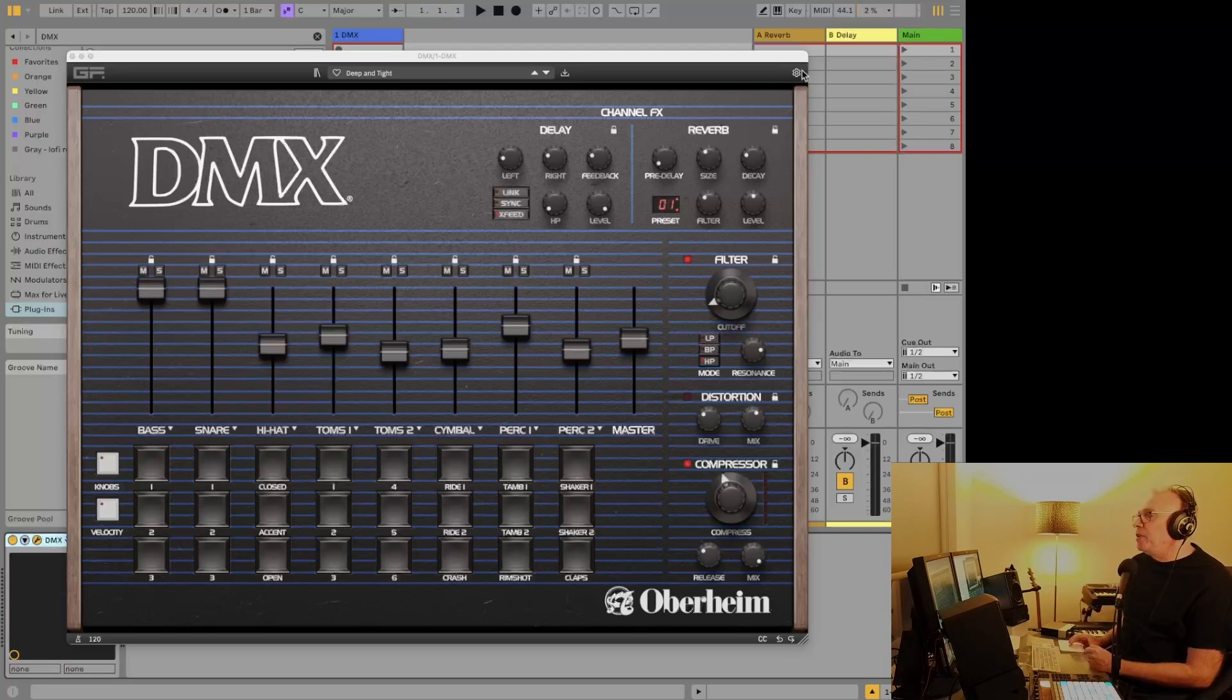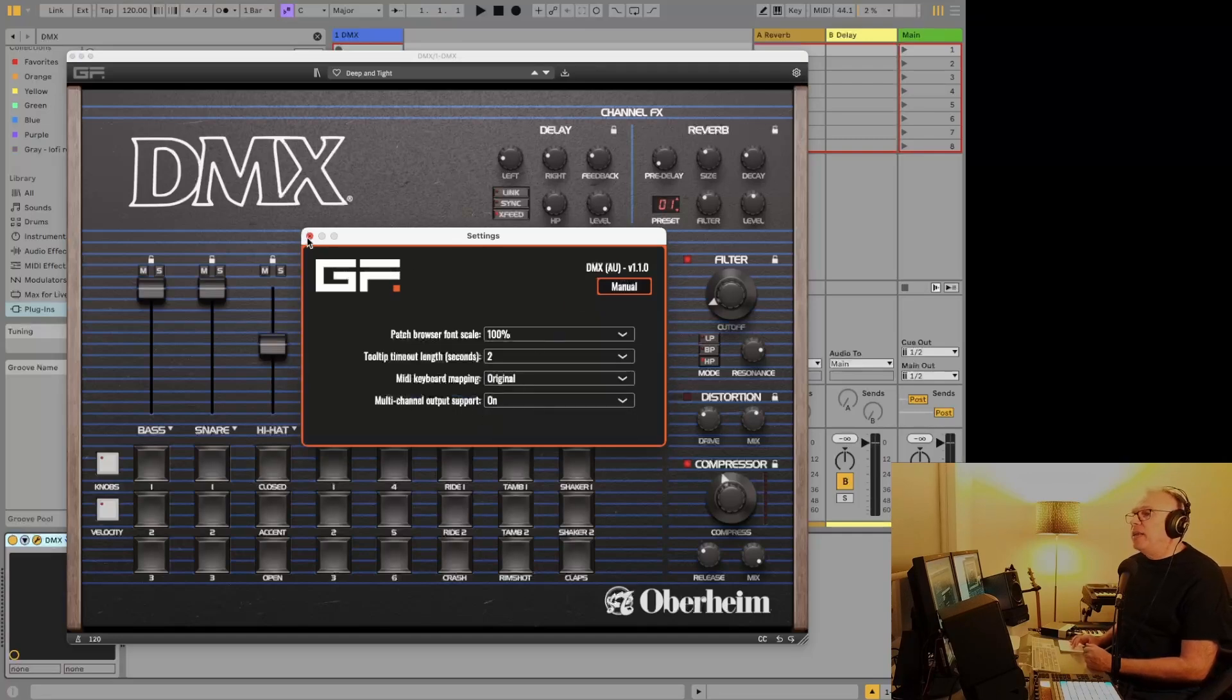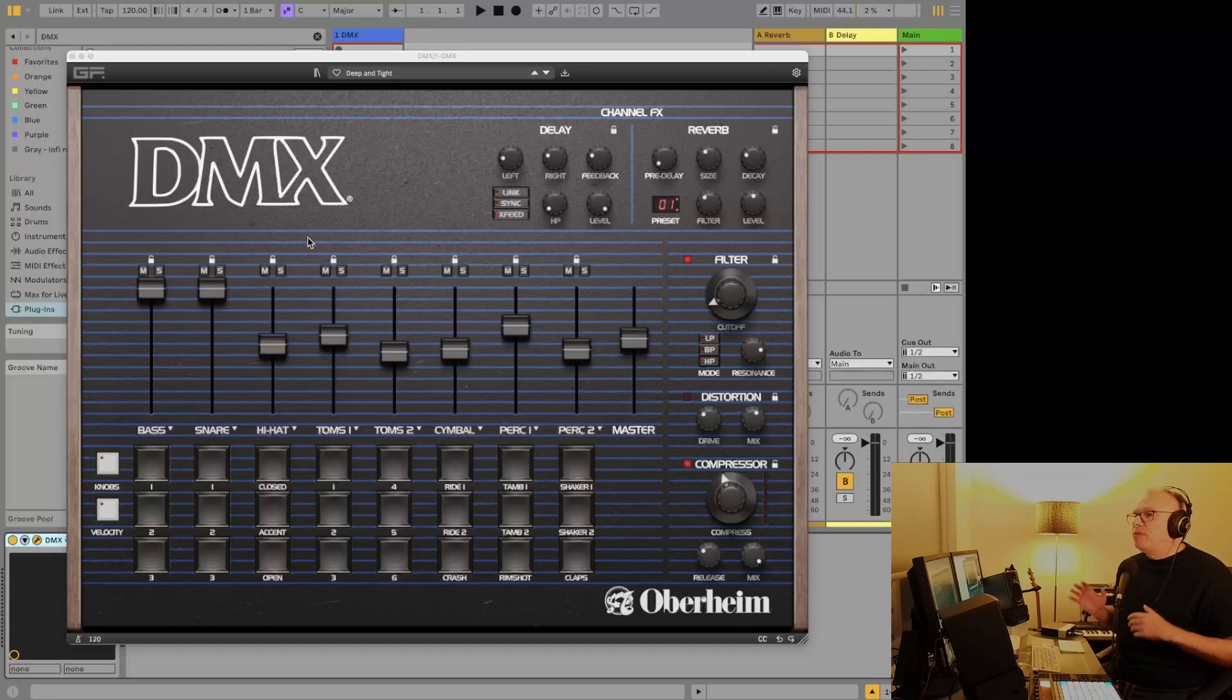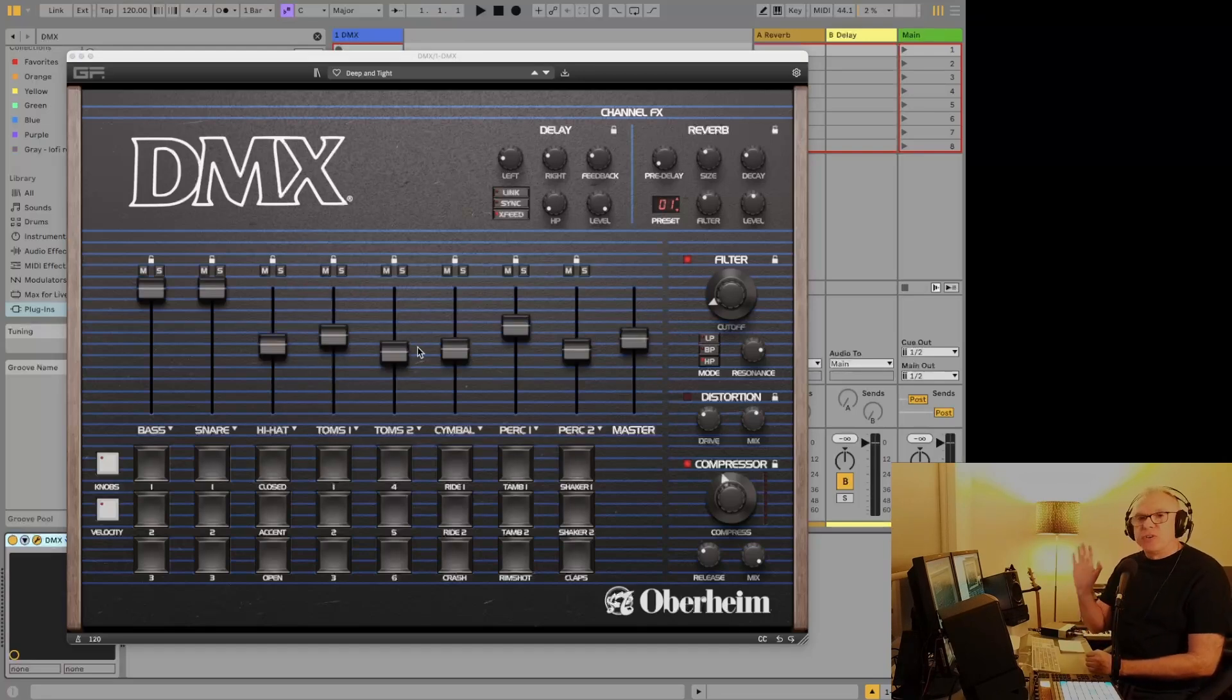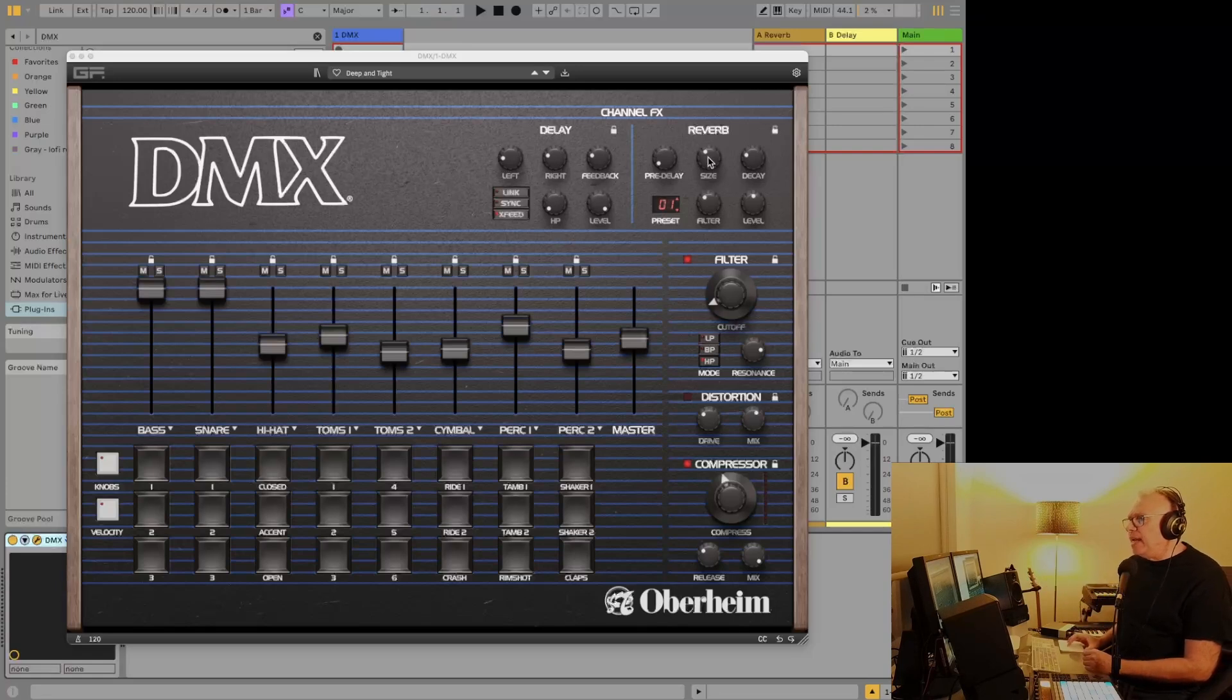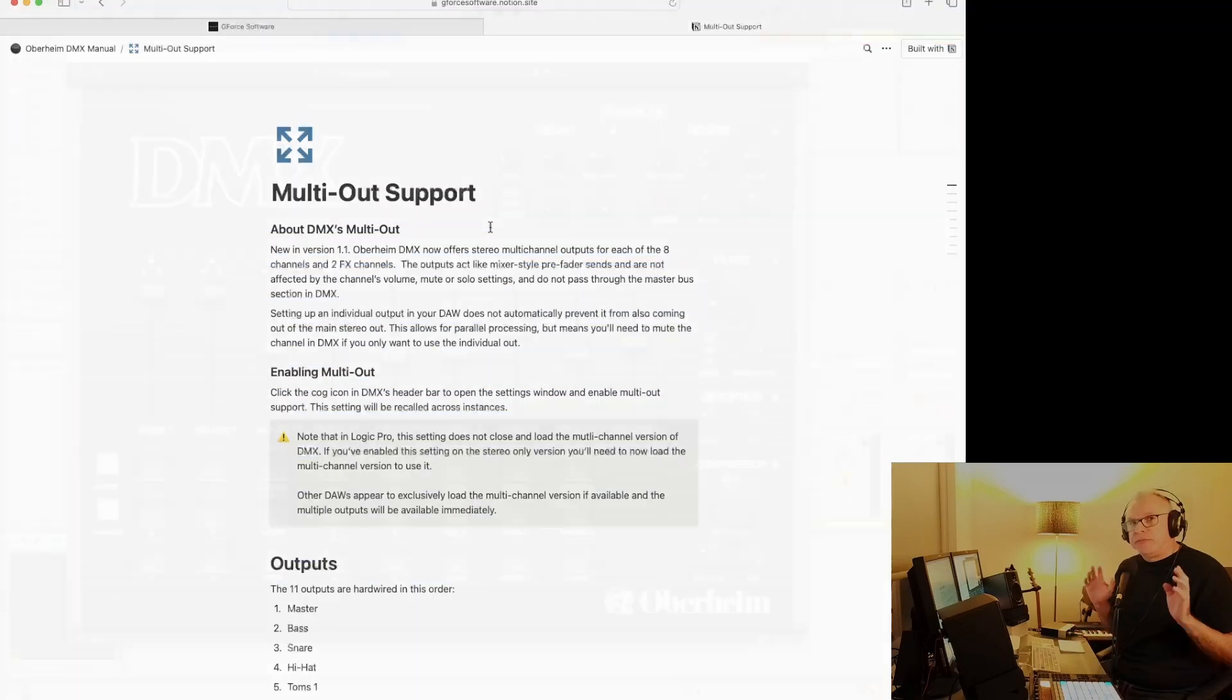To turn it on, you'll just want to go to this cog here and make sure that this multi-channel output support is turned on. So that's the first thing you have to do. Once you've done that, the plugin is sending each of these drums individually into your DAW. It's also sending the delay and the reverb as separate channels as well, which is really nice.